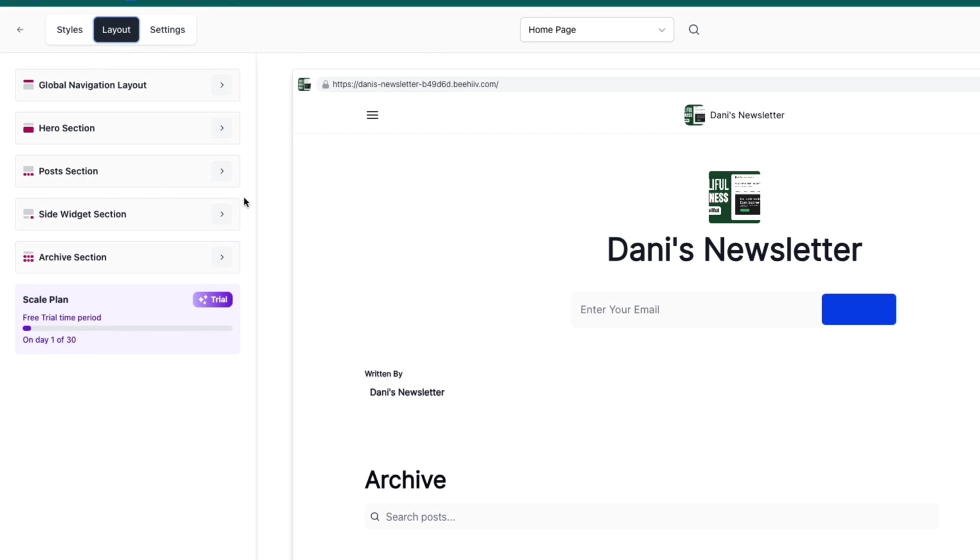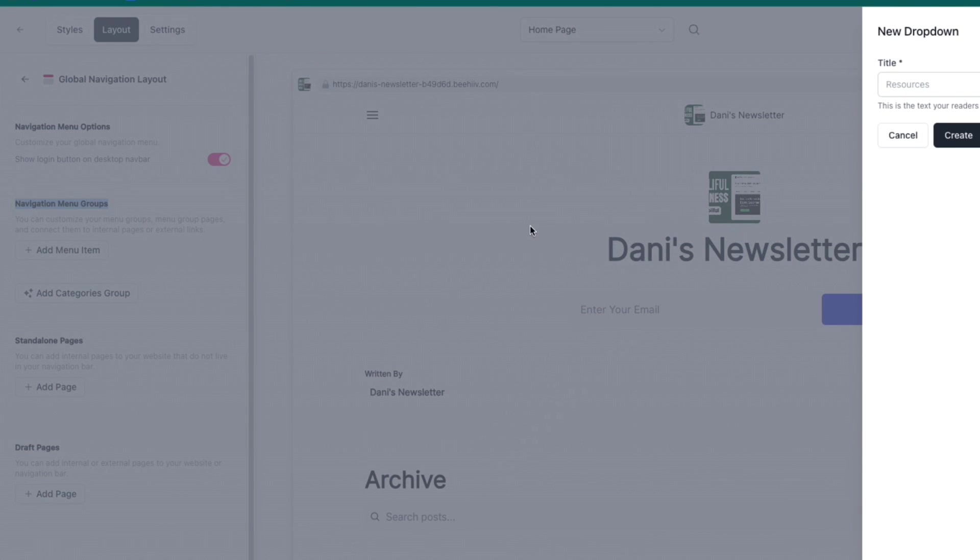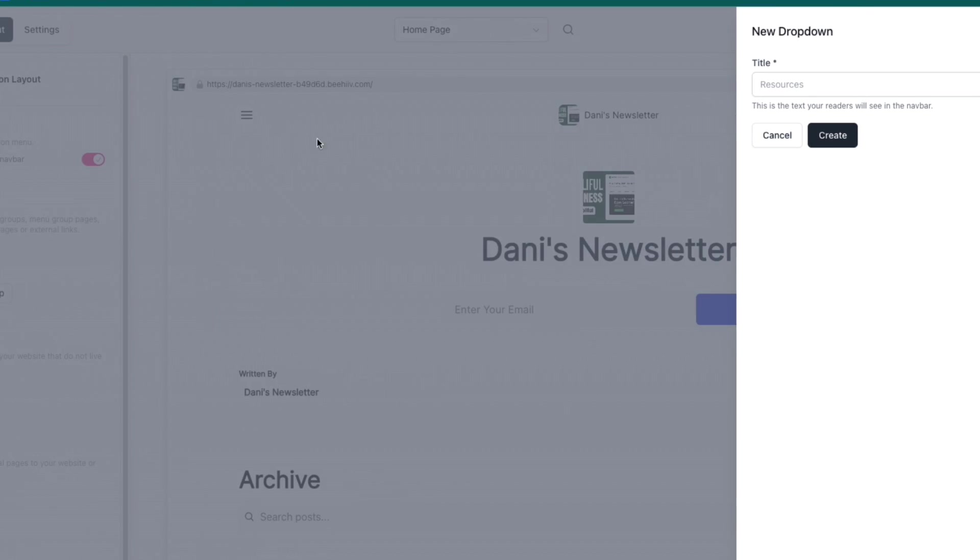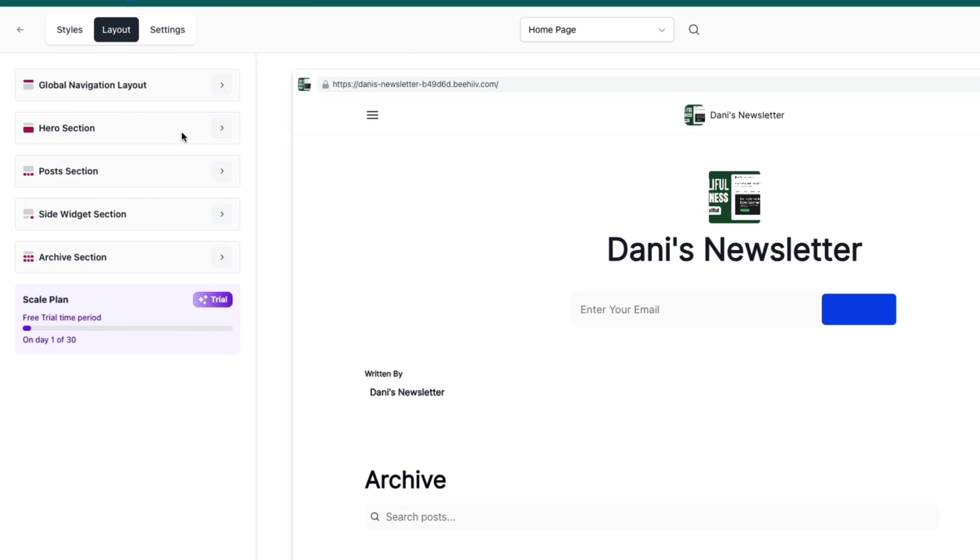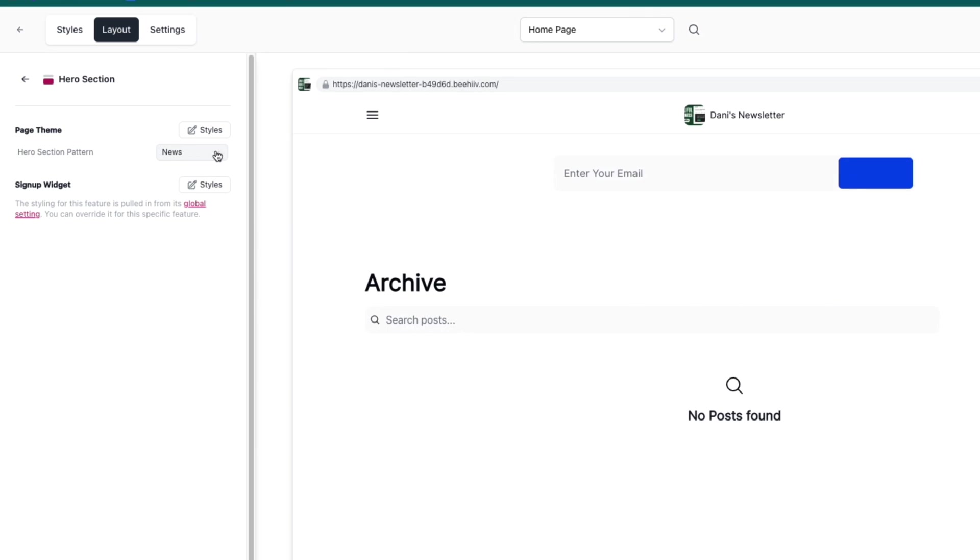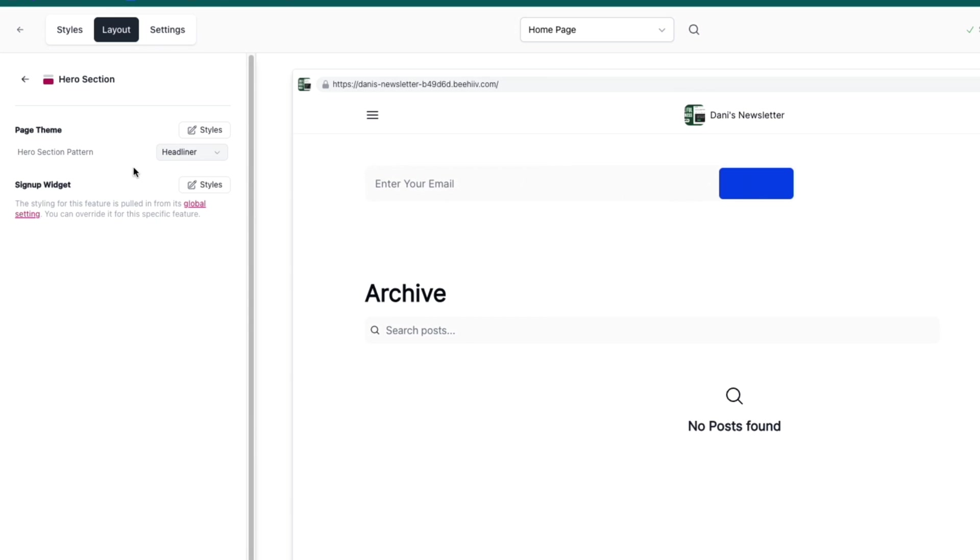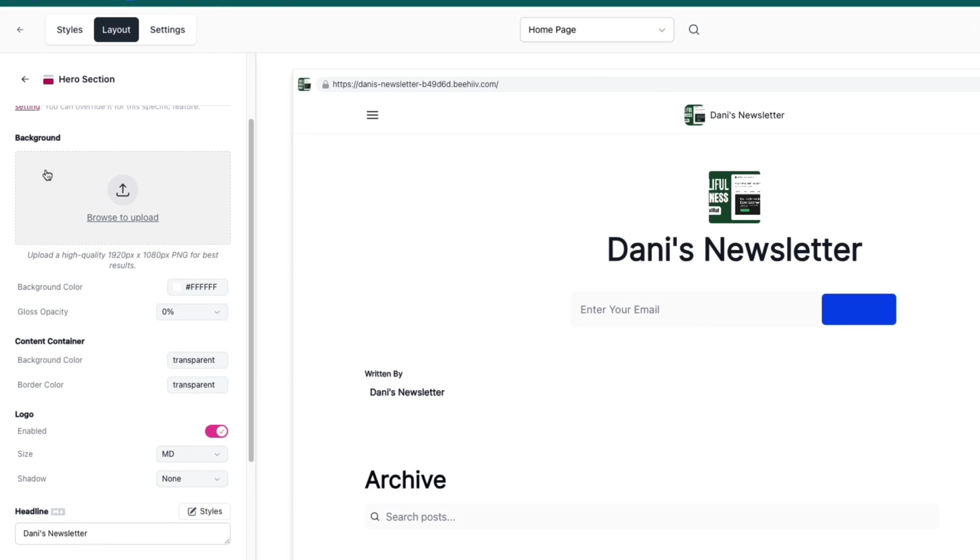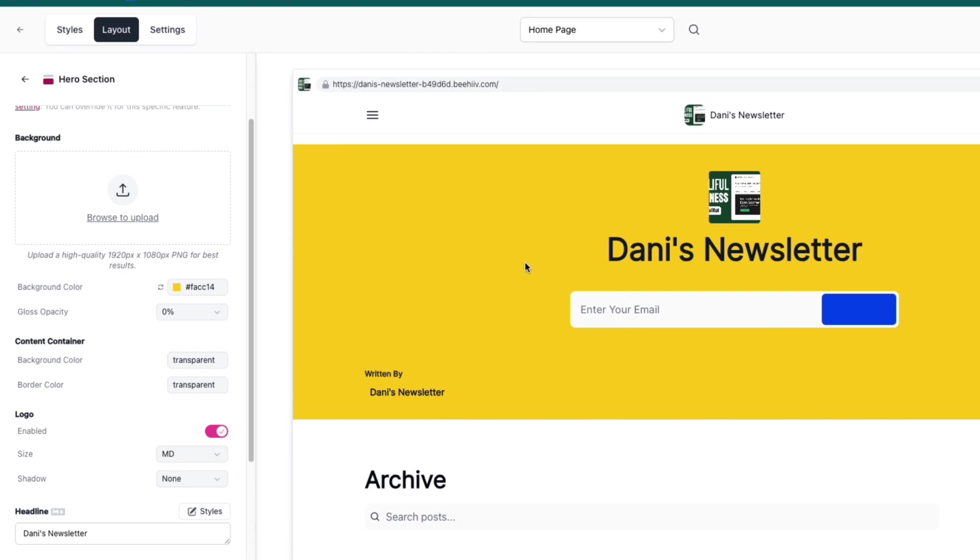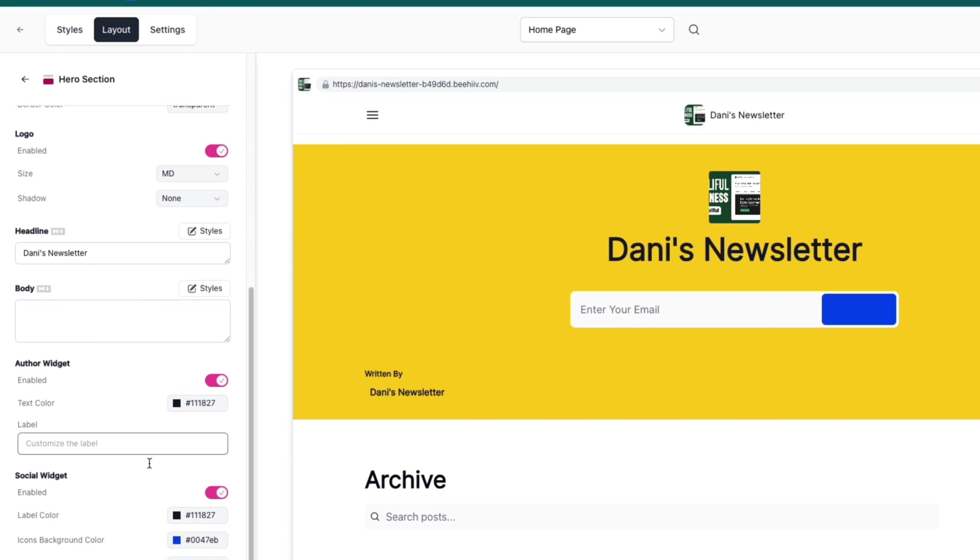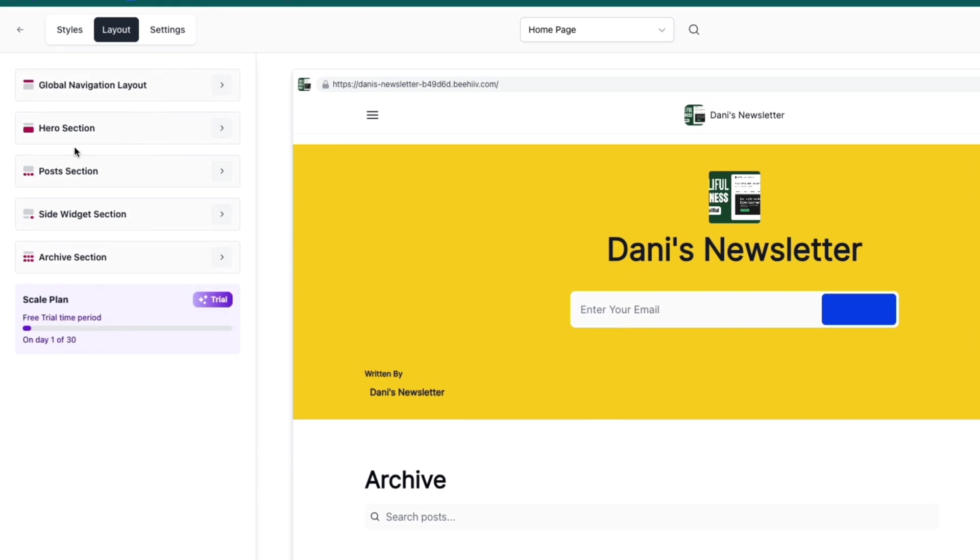Once you've done this, go to Layout and here you'll have your actual sections. First is the Global Navigation Layout where you can show a login button and add navigation menu items. Then you have the Hero Section with a sign-up widget. You can change how that looks. Upload a background image or choose a background color. For example, if I choose this, the background becomes yellow.